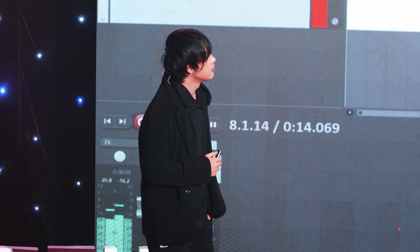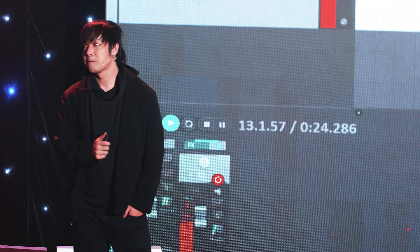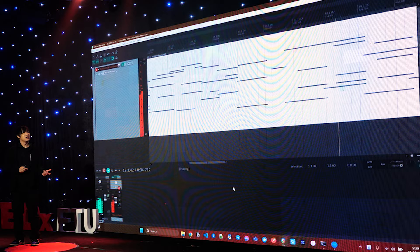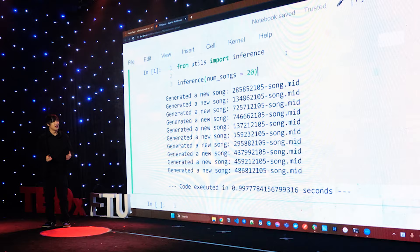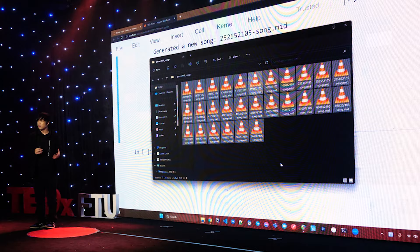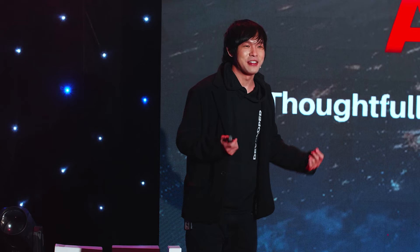This is a MIDI file — we can play it in a piano virtual instrument. It's kind of sad... okay, it changed to major. If we want to generate more songs we can go back to the code, change the hyperparameters — for example change it to 20 songs — run the code, and all the songs will be populated in the folder. That's what we call AI music generation, and that's the project I was working on.